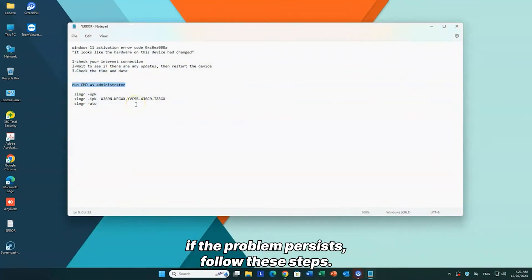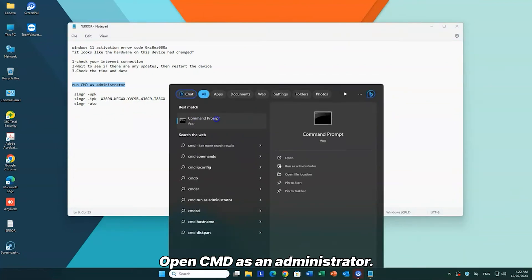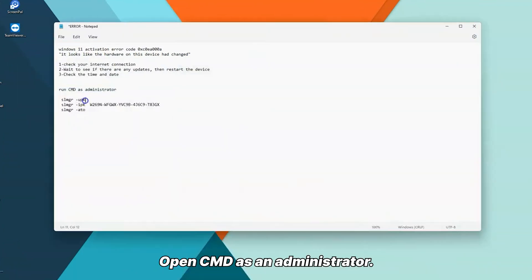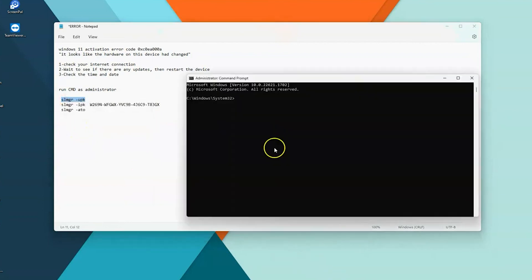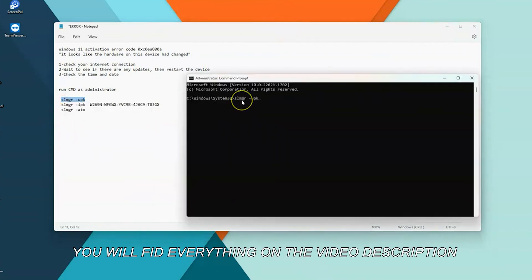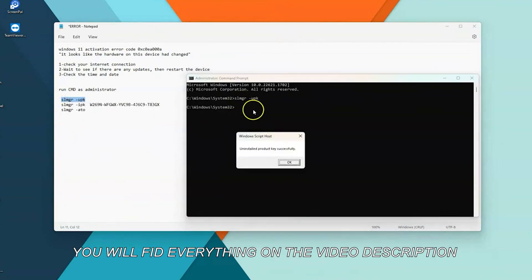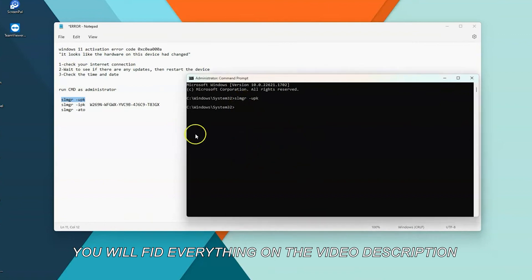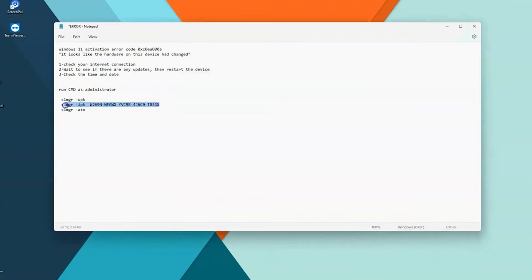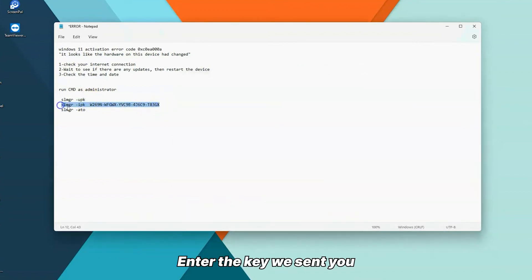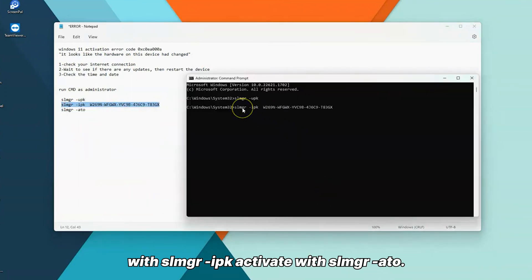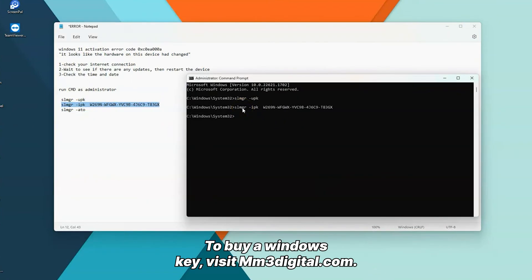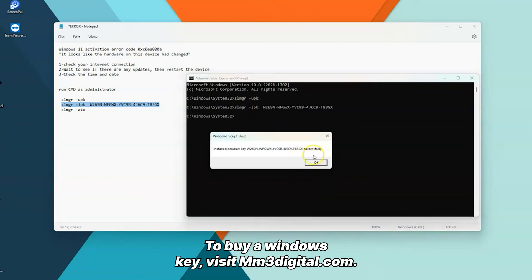If the problem persists, follow these steps: open CMD as an administrator, type 'slmgr /upk', then enter the key we sent you with 'slmgr /ipk', and activate with 'slmgr /ato'. To buy a Windows key, visit mm3digital.com.